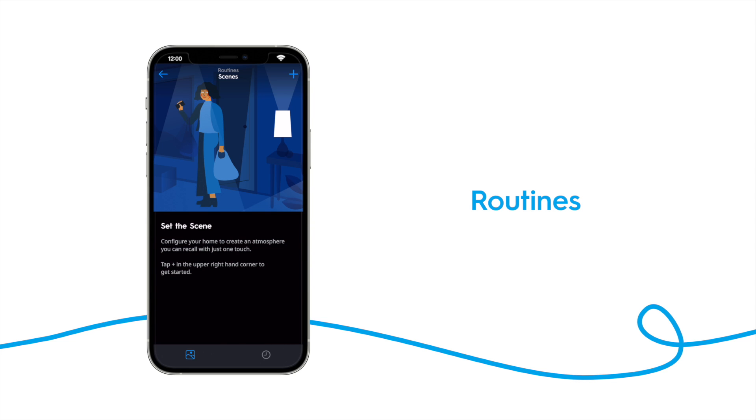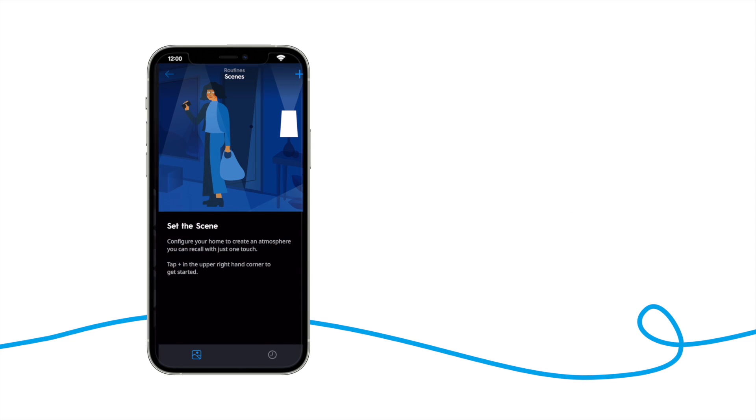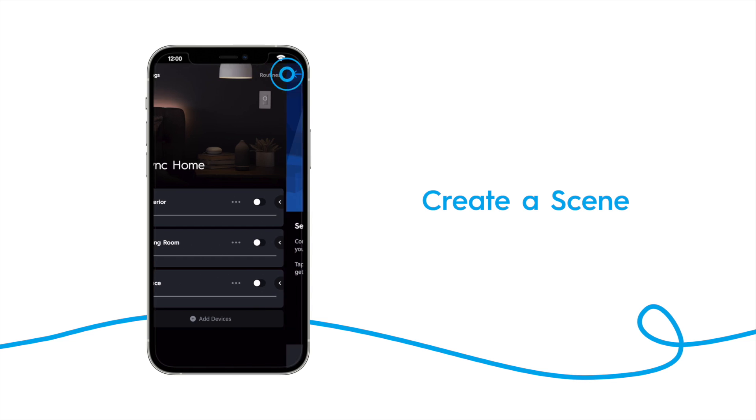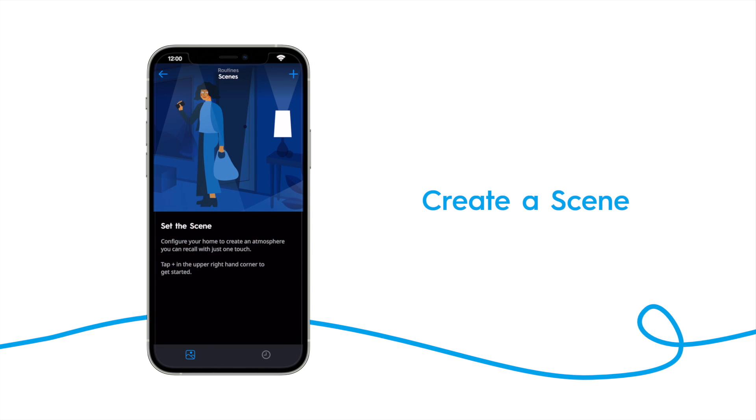Let's create a routine that will turn our outside lights on each day at a half hour before sunset. Start this by tapping on routines from the sync home screen. Then tap the plus icon.